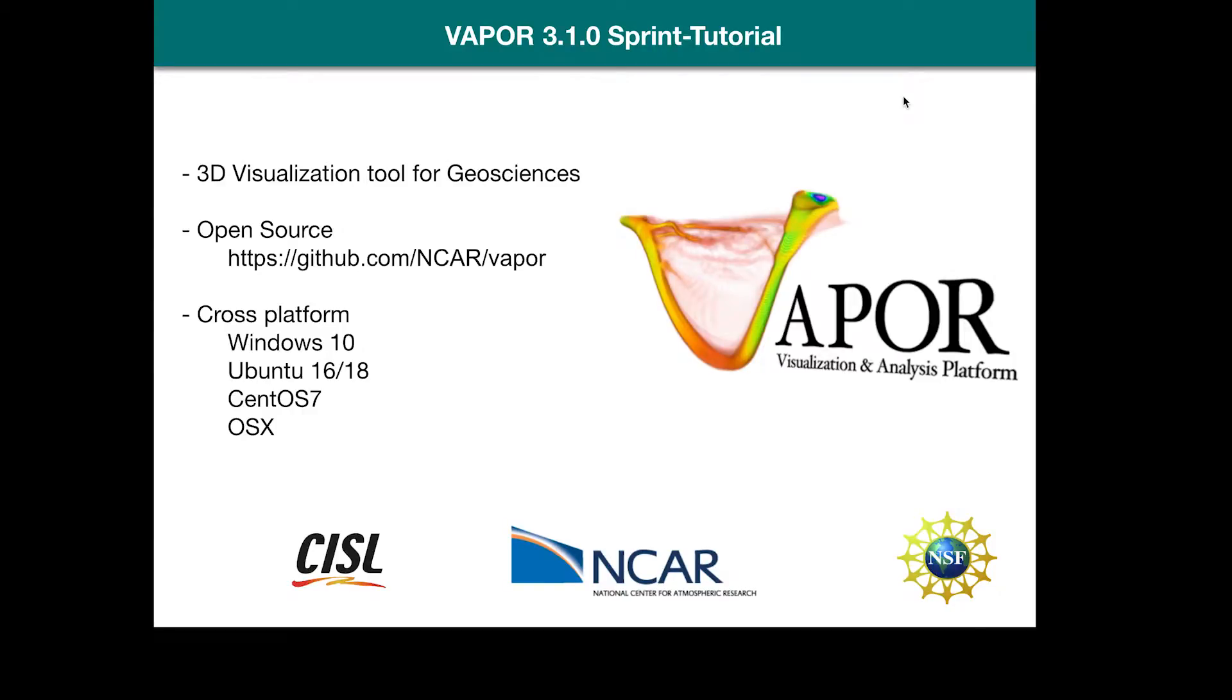Vapor is a 3D visualization tool for the geosciences. It's open source, you can download it at the GitHub link you see on the screen, and it's also cross-platform, so you can install it through a binary installer on Windows 10, Ubuntu 16 and 18, CentOS 7, and OSX.